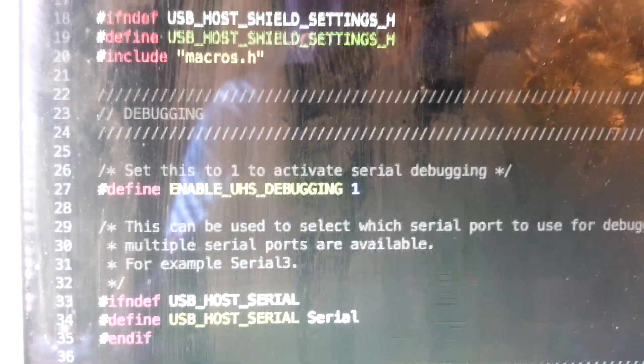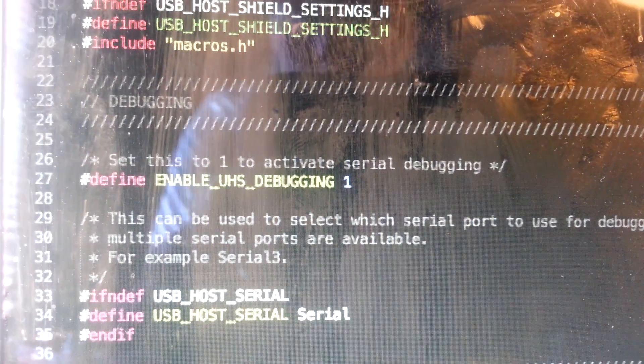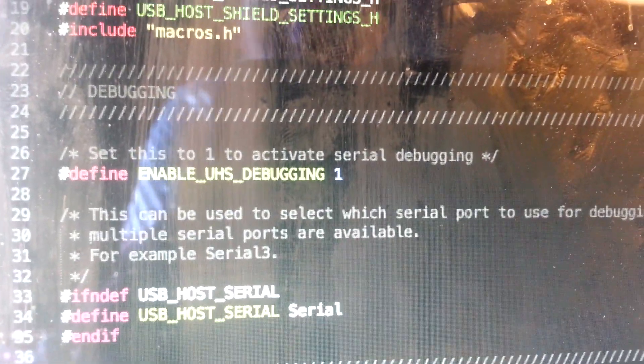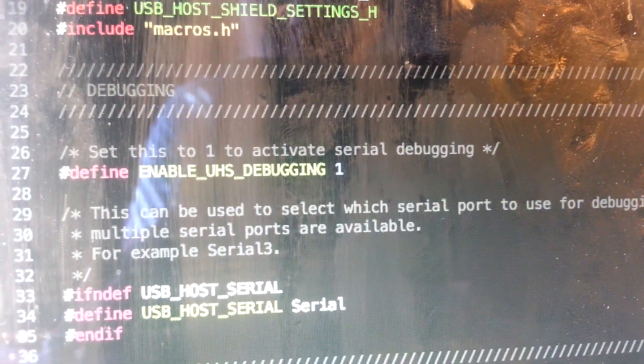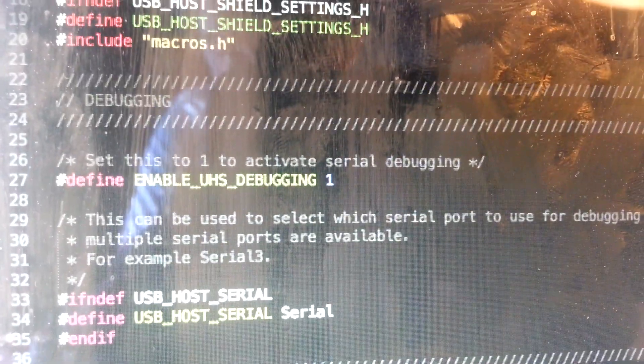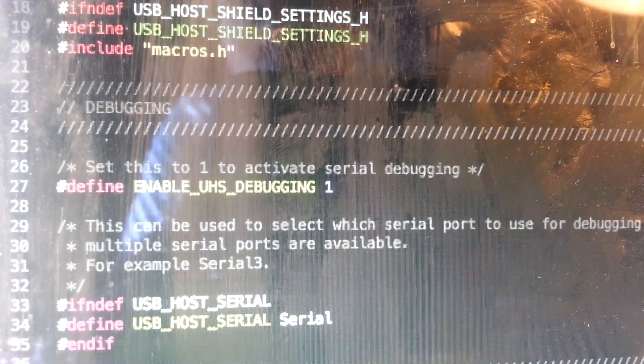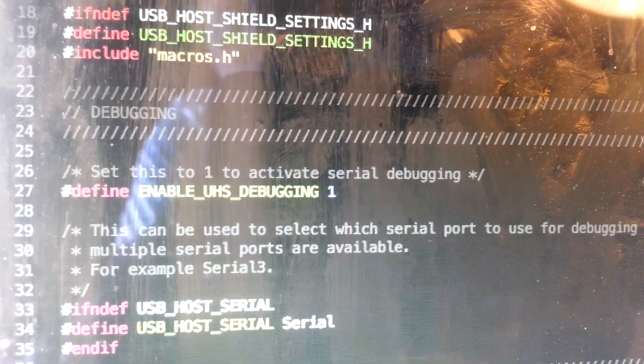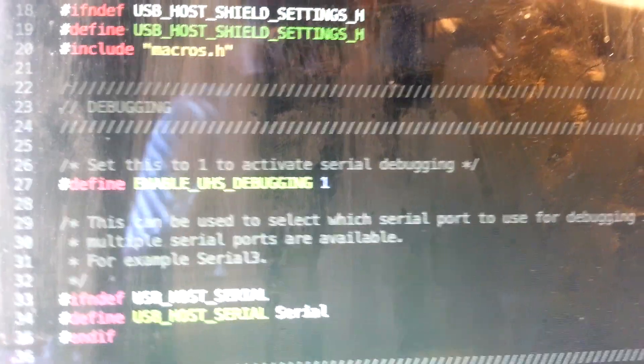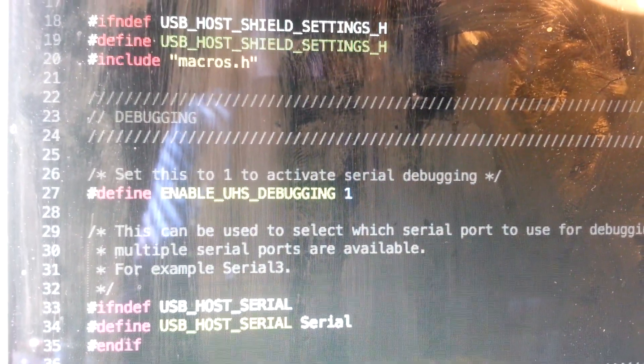However, it's not going to fit on an UNO without some modification, at least the example code that everyone usually tries to run first. Just note that you will need to remove some code elsewhere in order to fit this on your board after enabling debugging. So that's about all I have on debugging.